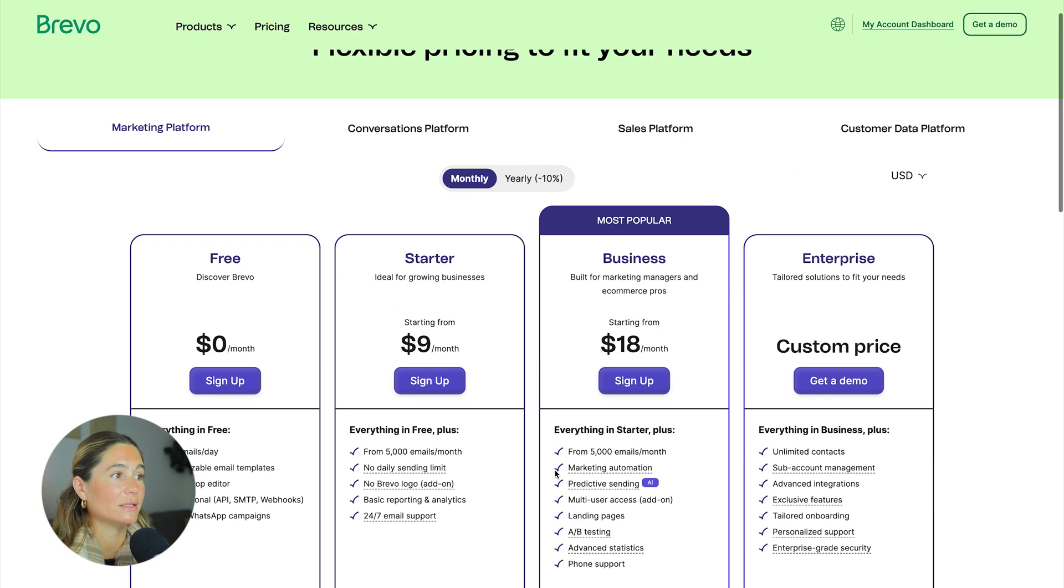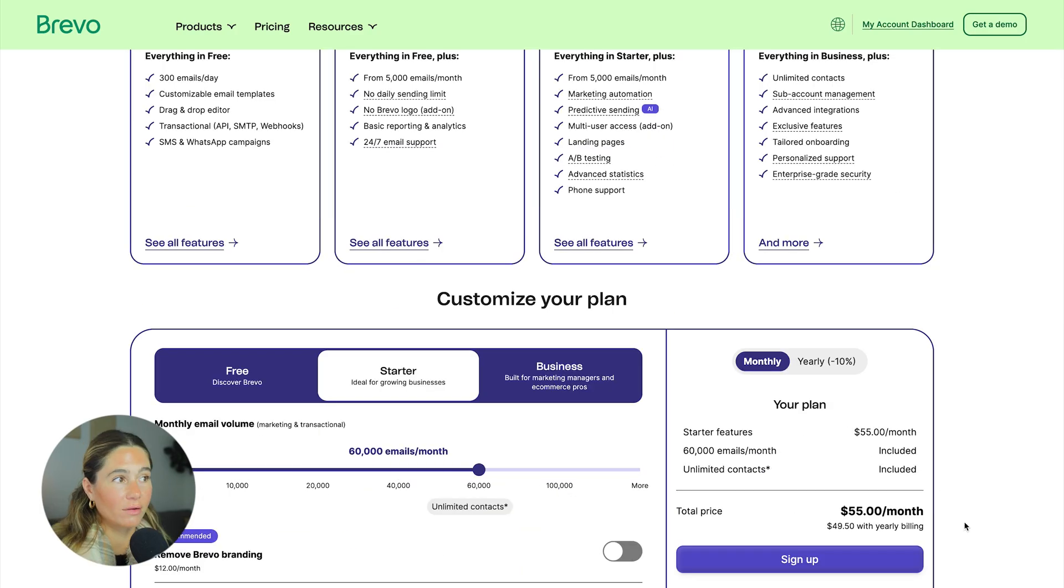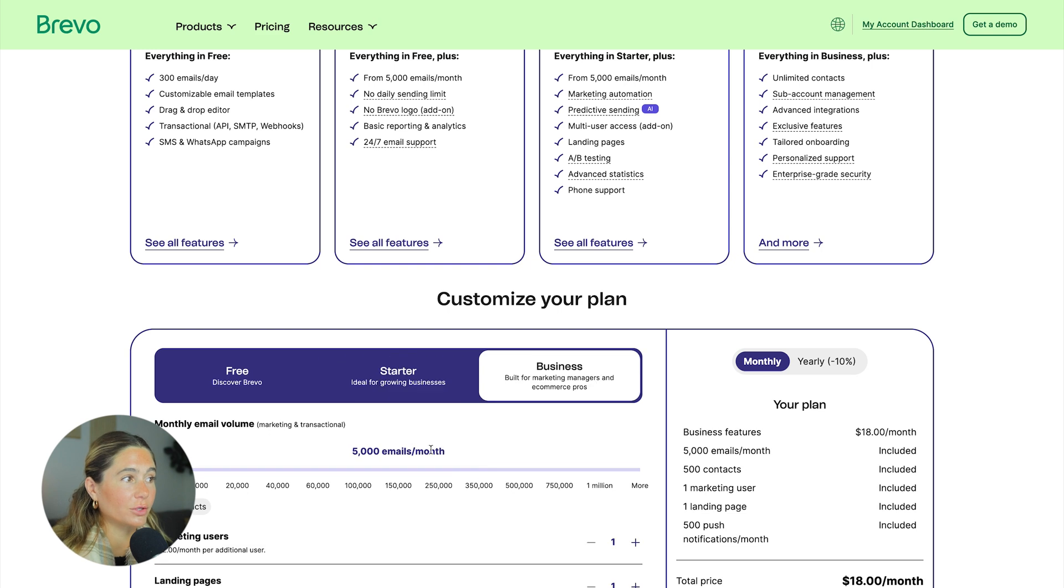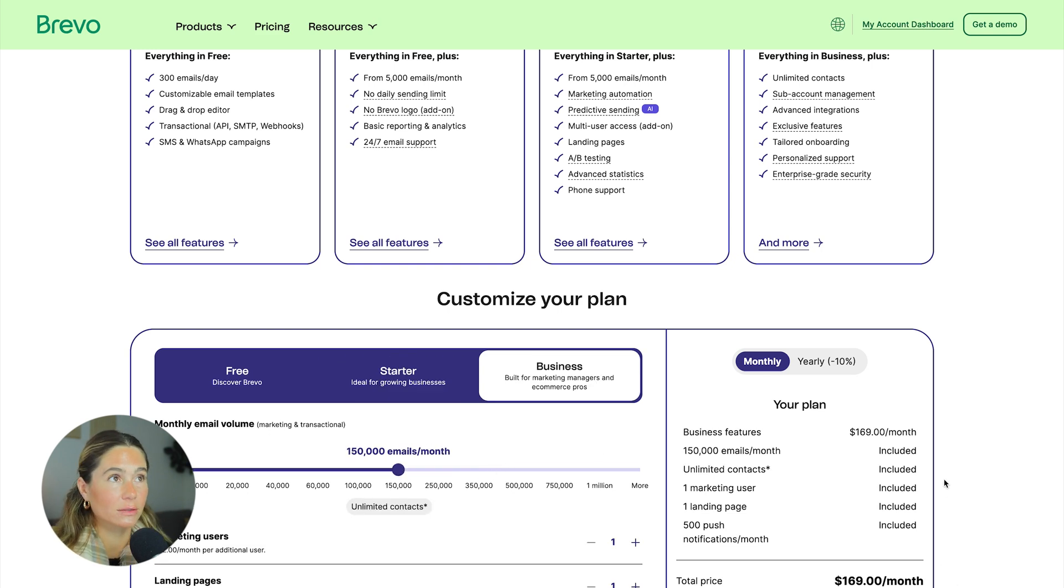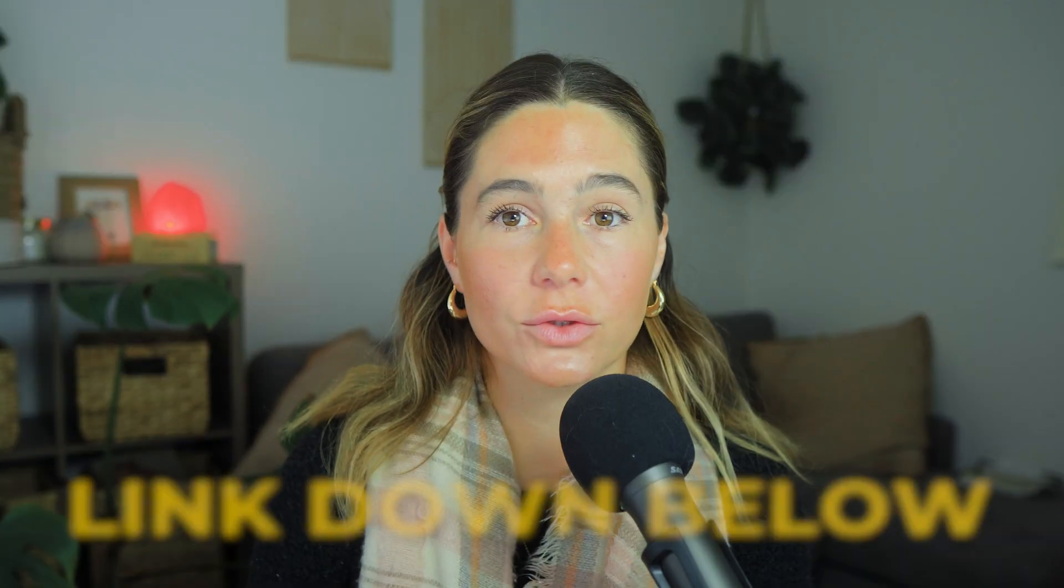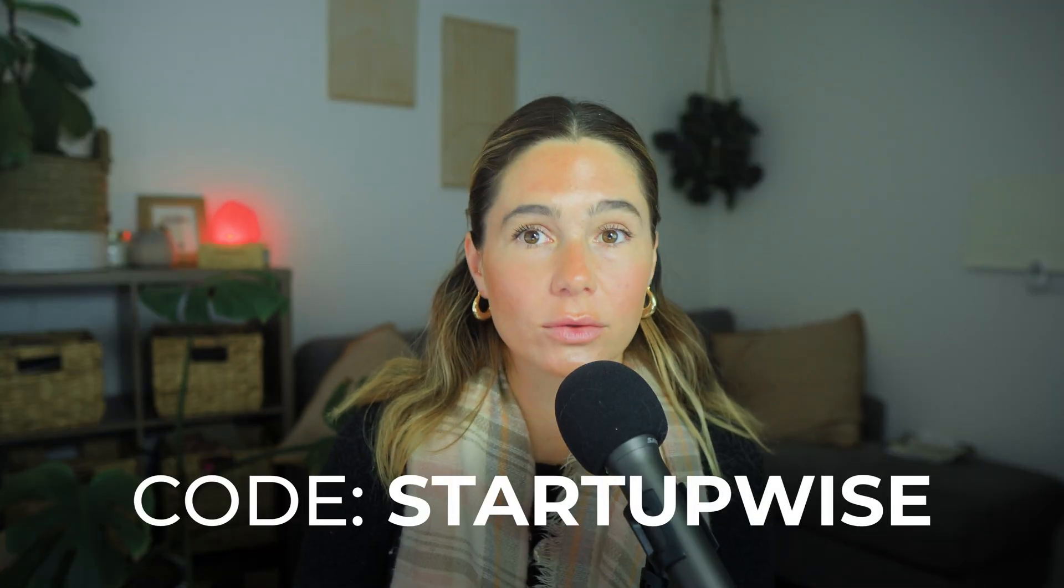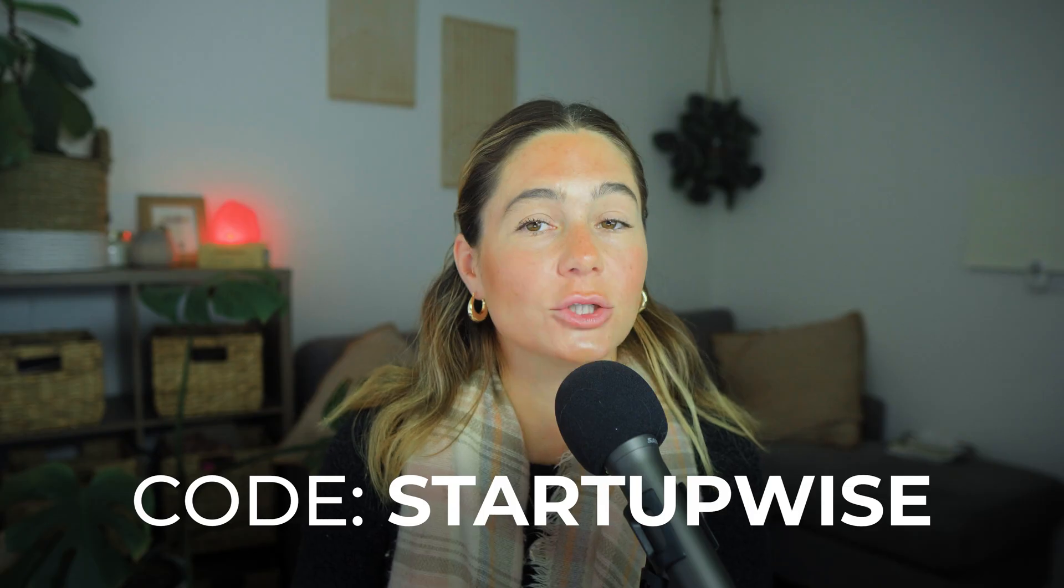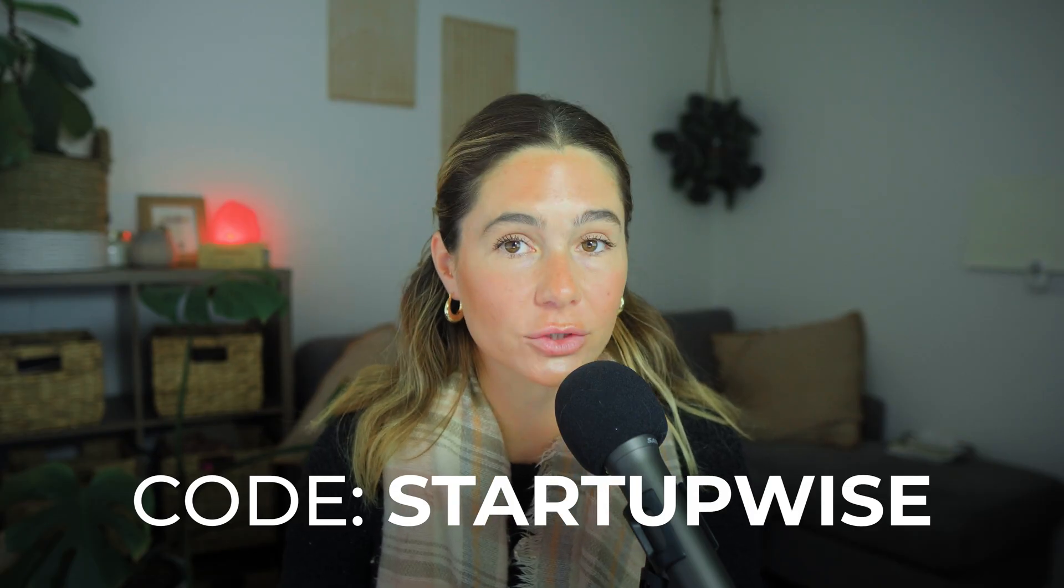Also, please note that this is from 5,000 emails per month. The higher your contacts are, the bigger investment it is. So just make sure you're noting that as your contact list grows, so will the monthly price. So just wanted to say that as well. But again, if you want to get started using our link below, just use code startupwise at checkout and you can save 50% off for the first three months.